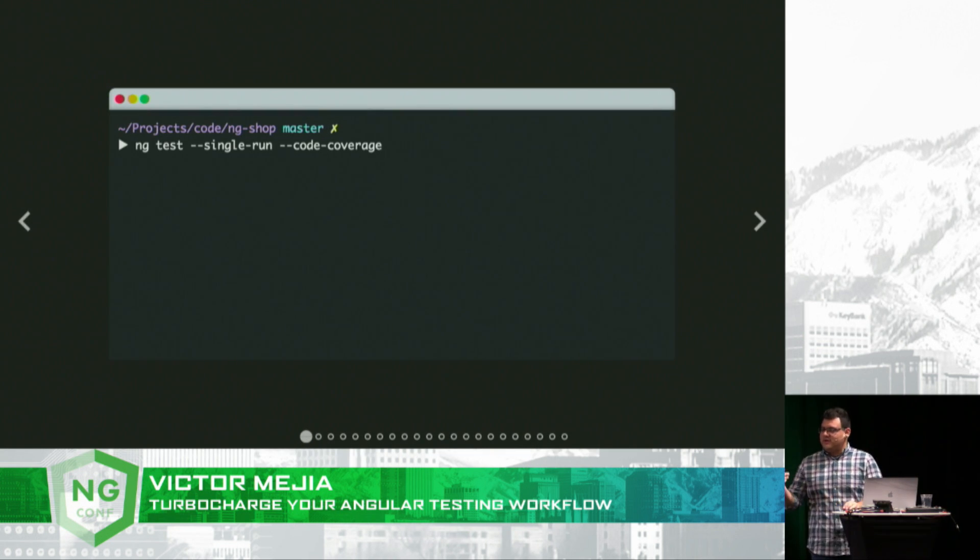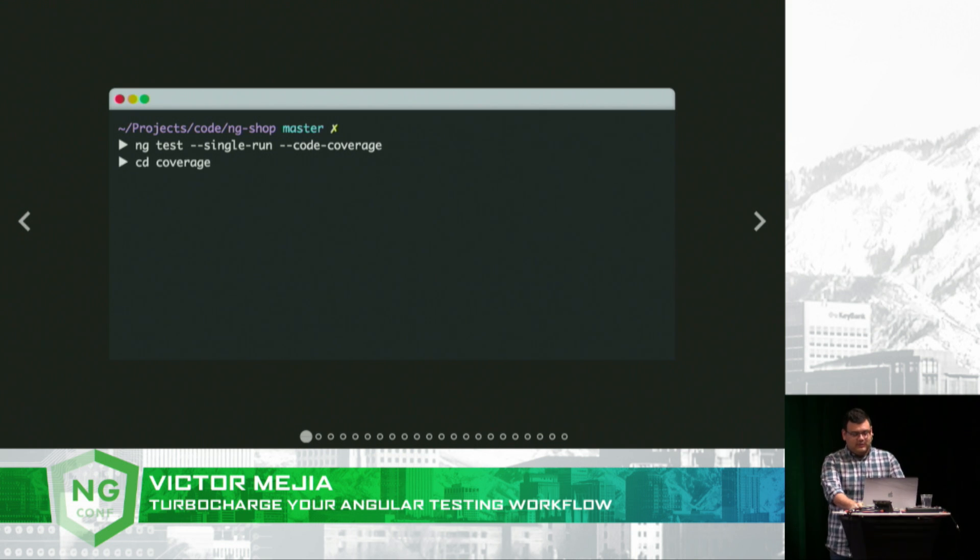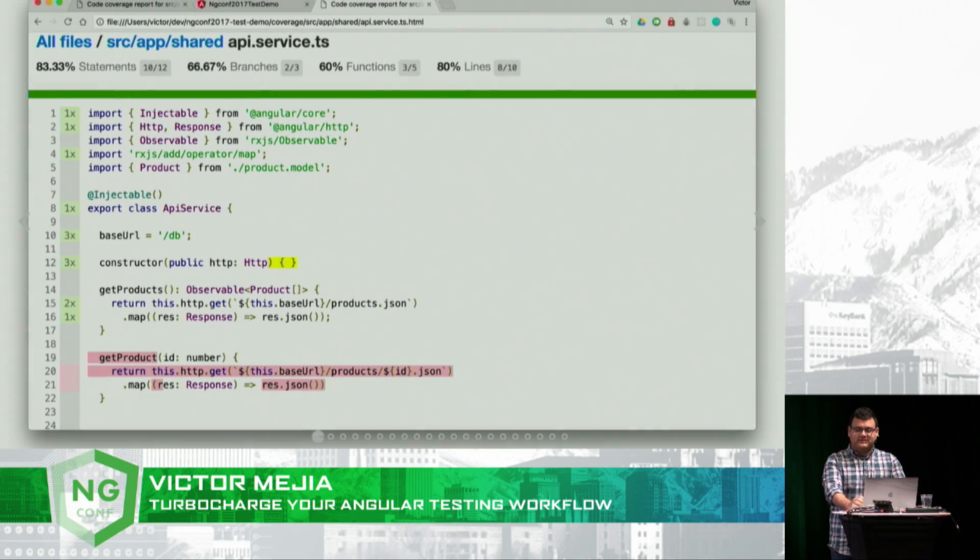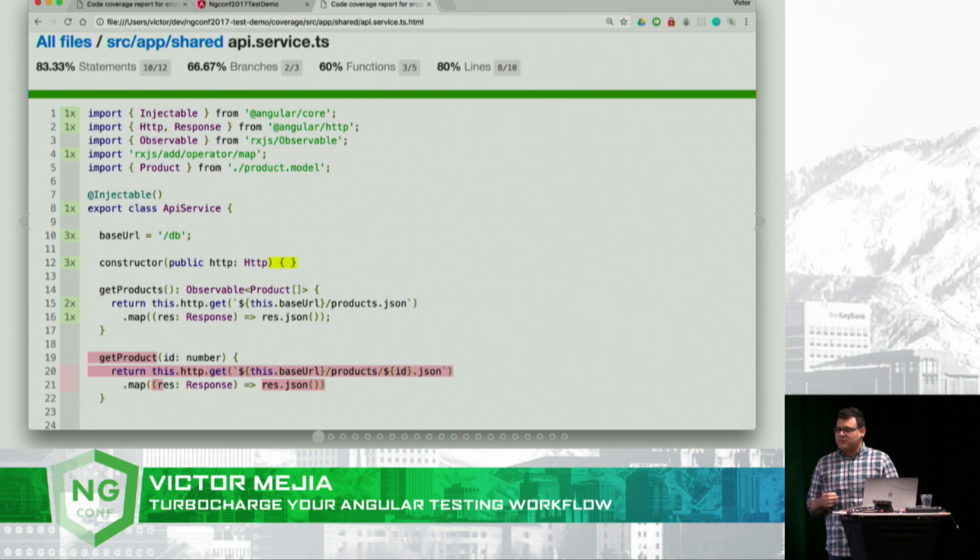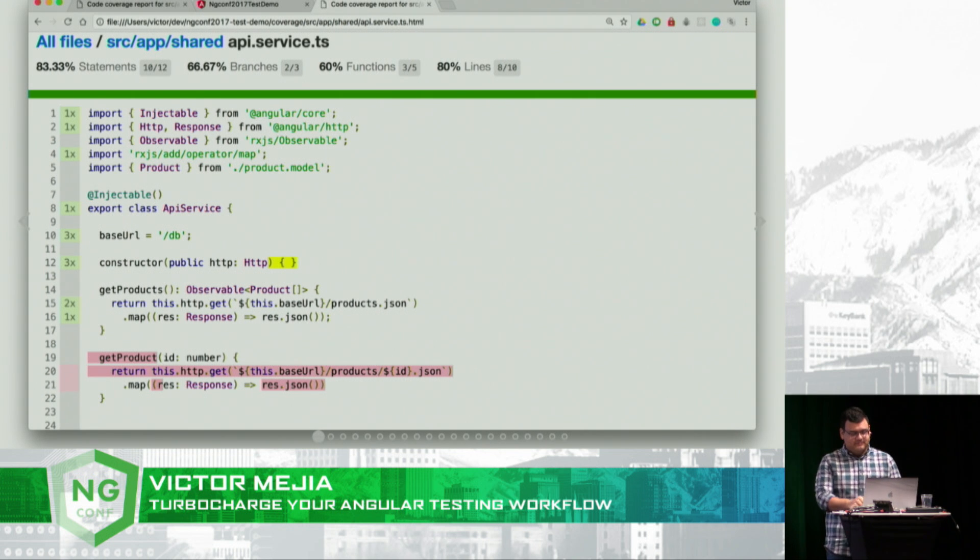If that's not your thing, you can run it with a single run flag, and what I like to do is run it with the code coverage flag, and what that will do is generate Istanbul reports. I like these reports because I can make sure that the critical paths in my app are being tested.